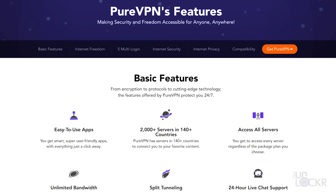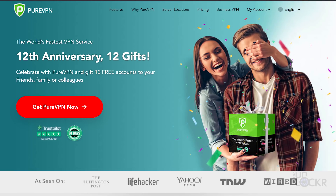Special thanks to PureVPN for sponsoring this video. Right now, there's an amazing 12-year anniversary deal going on where you can get 12 monthly accounts for free to give away to your friends and family if you buy any of their plans.